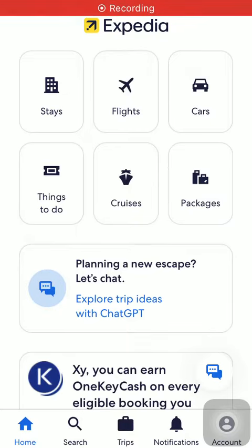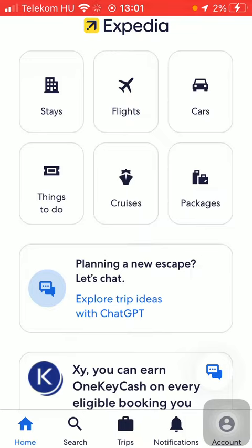Hello guys, in this video I'm going to show you how to search for hotel and car packages on the Expedia application. But first, don't forget to subscribe to my channel, because at a hundred thousand subscribers I am going to show you my whole YouTube revenue statistics and growth strategy — how to make money online. Now let's jump into it.